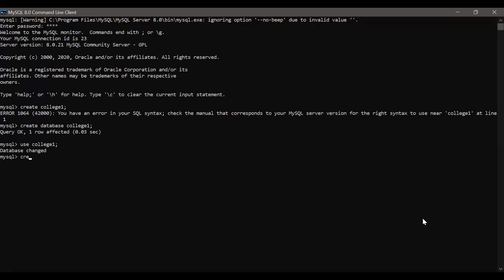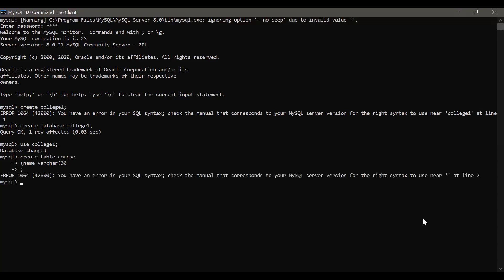Now inside it let's create a table. CREATE TABLE course — with columns: Name VARCHAR(30), Role INT, Mark INT, Stream VARCHAR(20). That's all the fields I need to create. The table is ready.